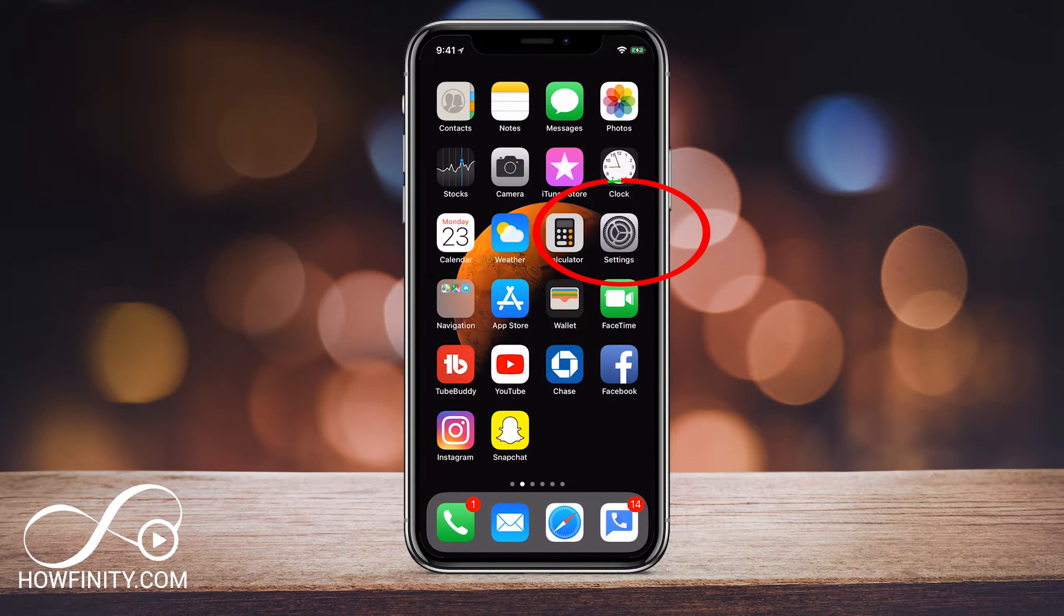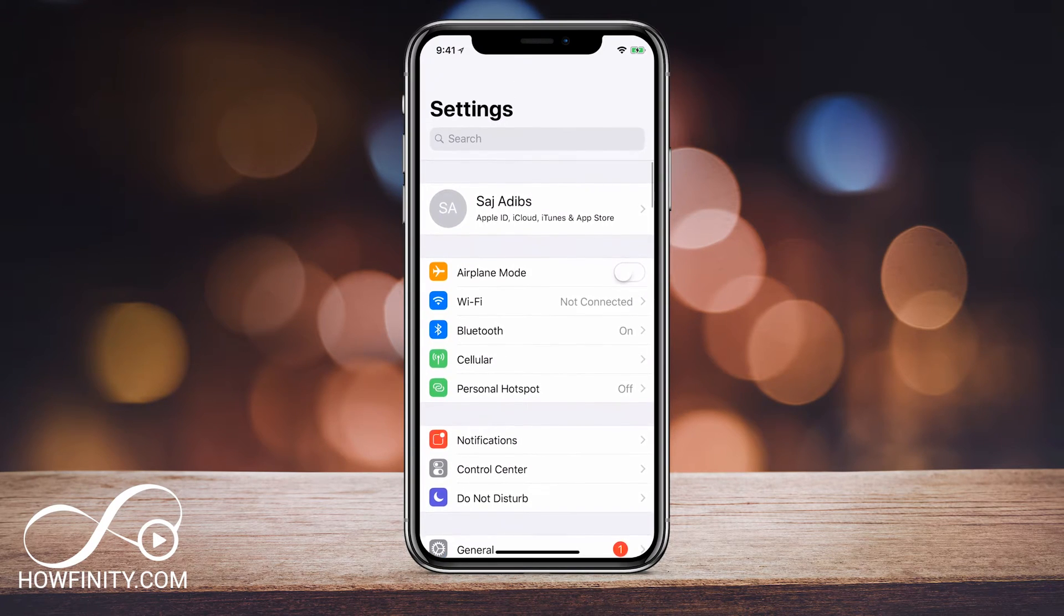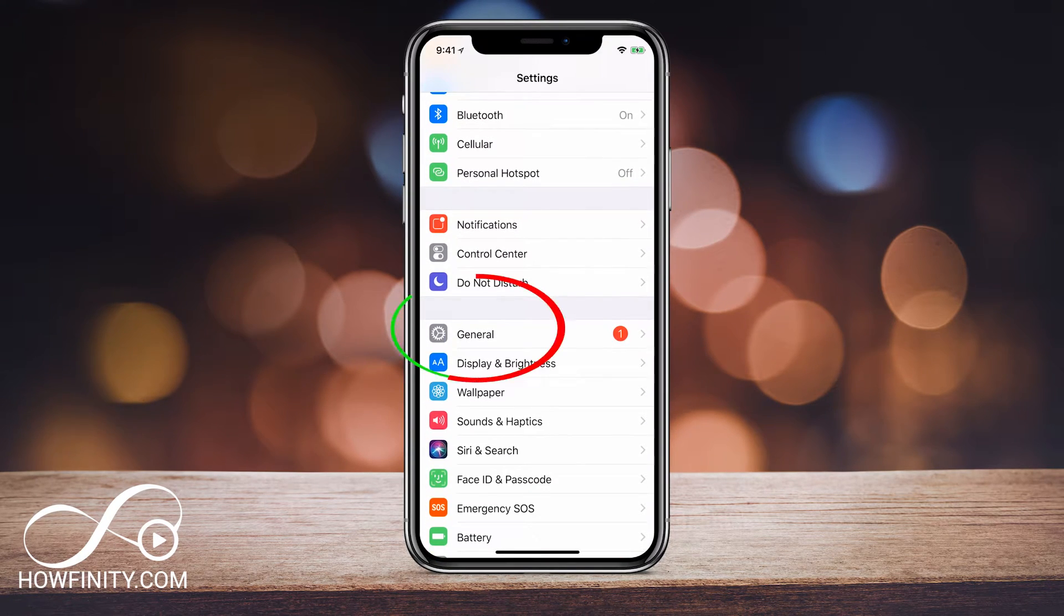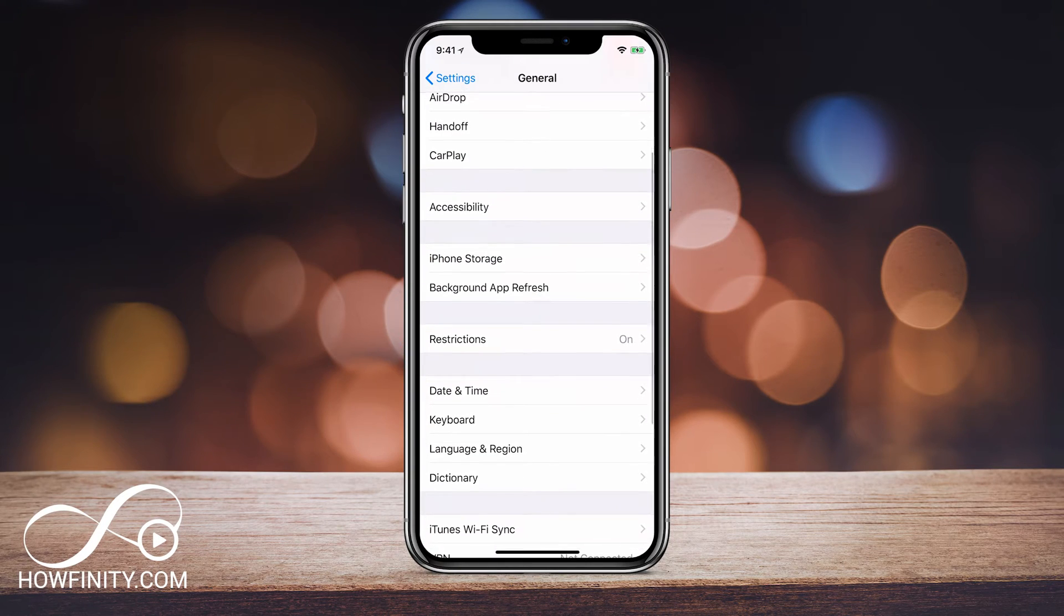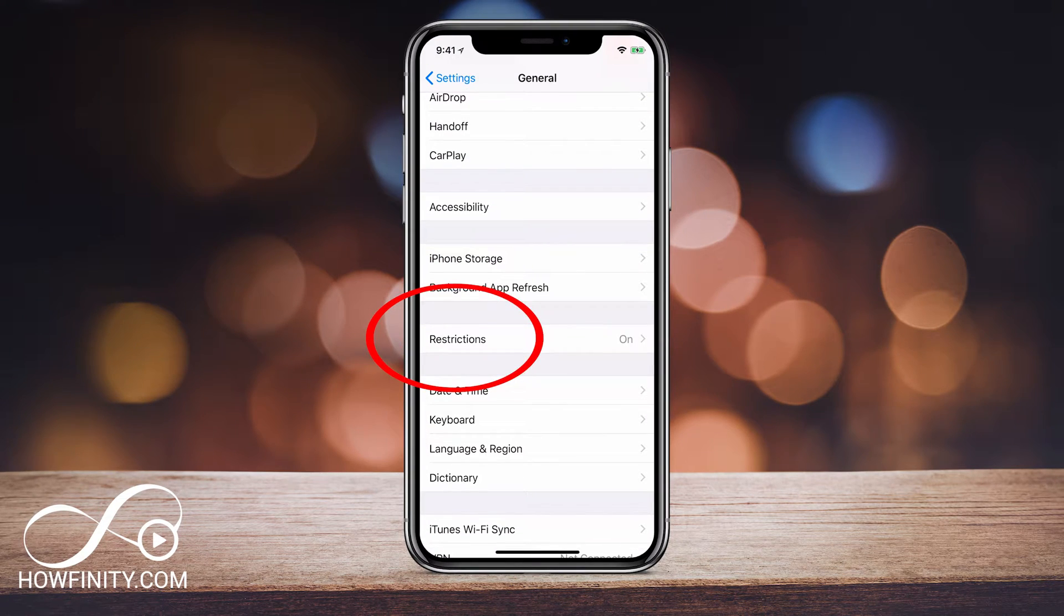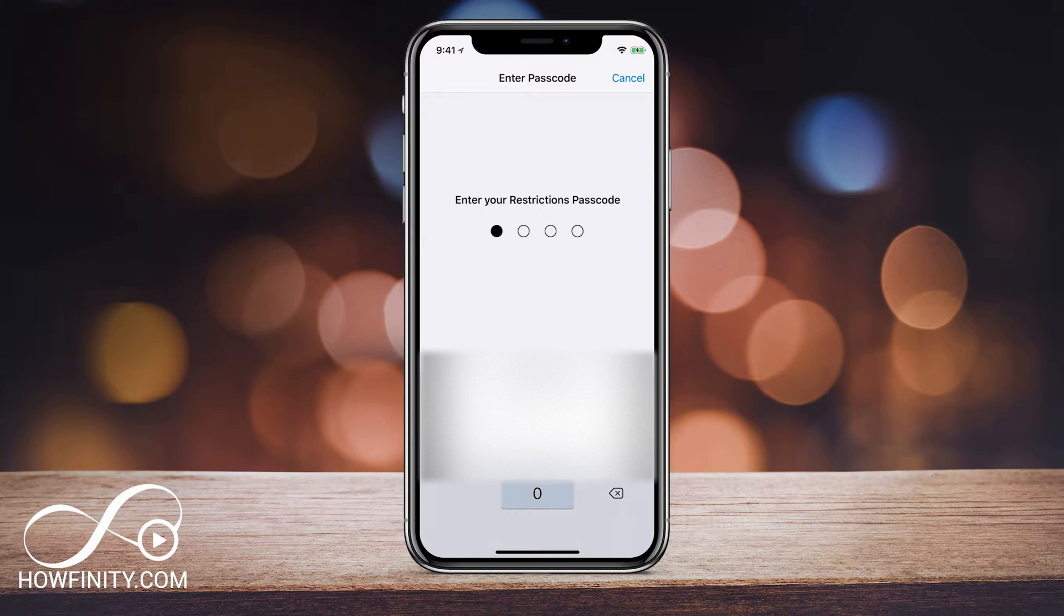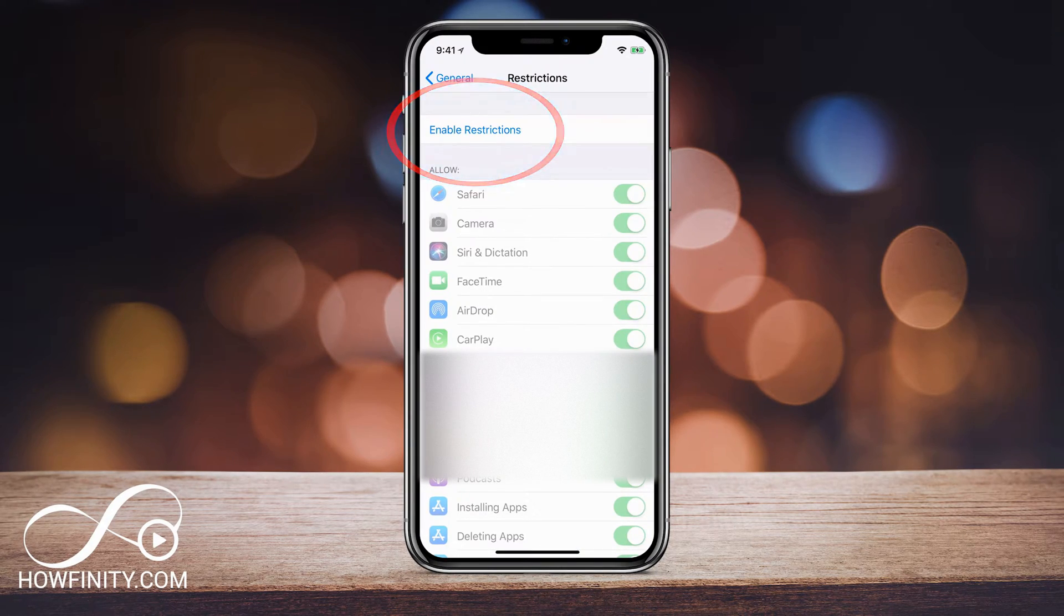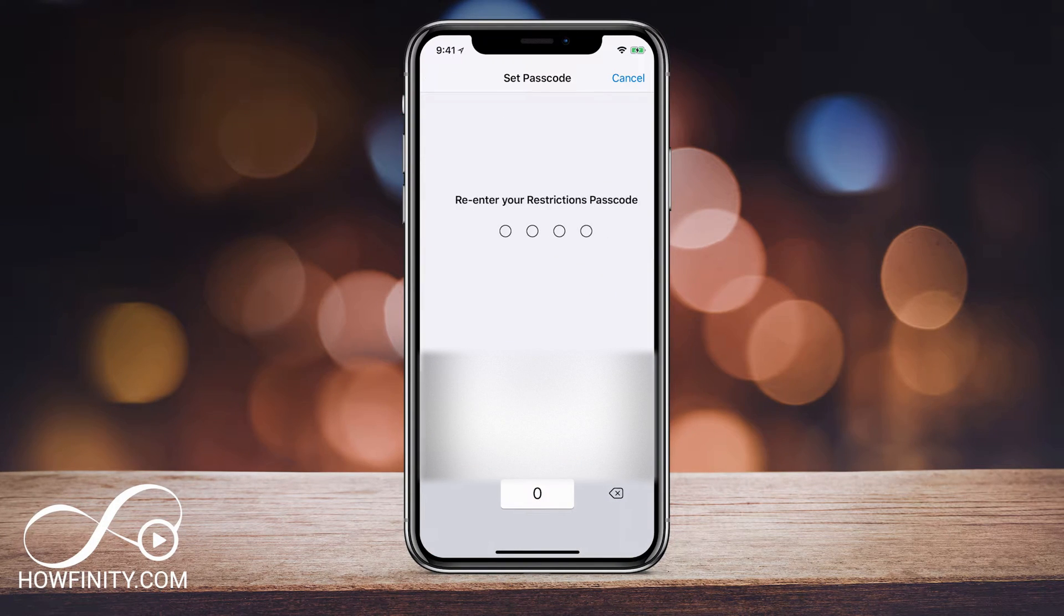So let's jump into our settings here. I'm going to click settings and what we want to do is go down to general. Let's click that and we want to scroll down and click on restrictions right there. So let me go ahead and type in my passcode for restrictions and we want to enable restrictions. I'm going to click on that and it's going to ask for your passcode. Go ahead and type that in.